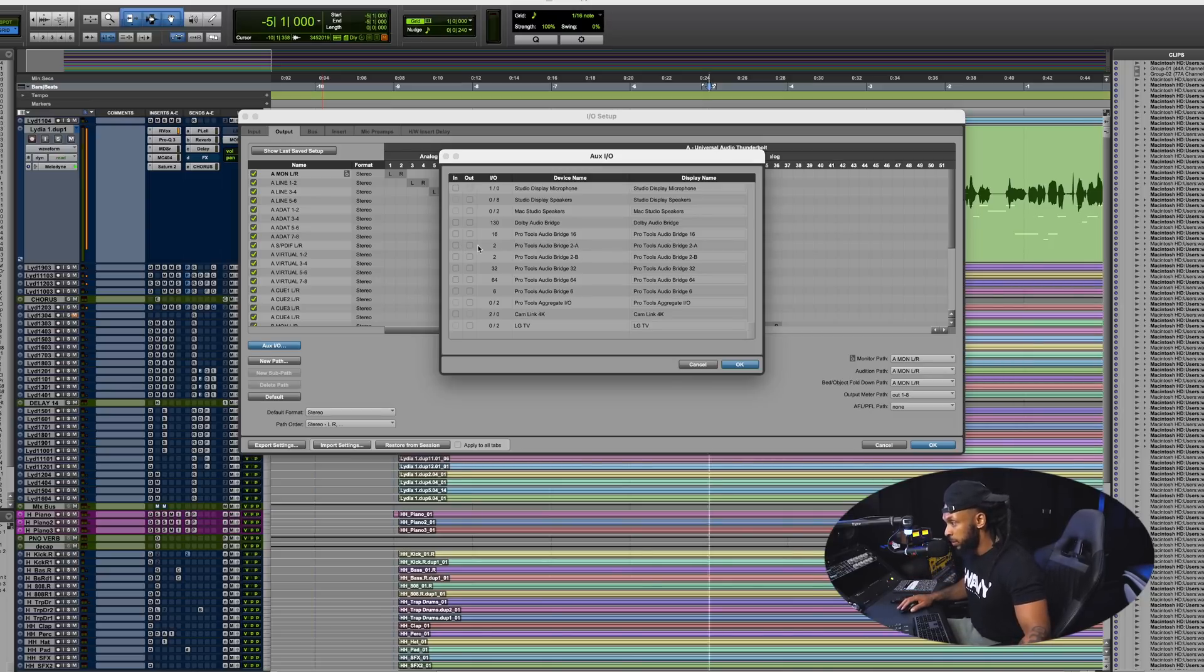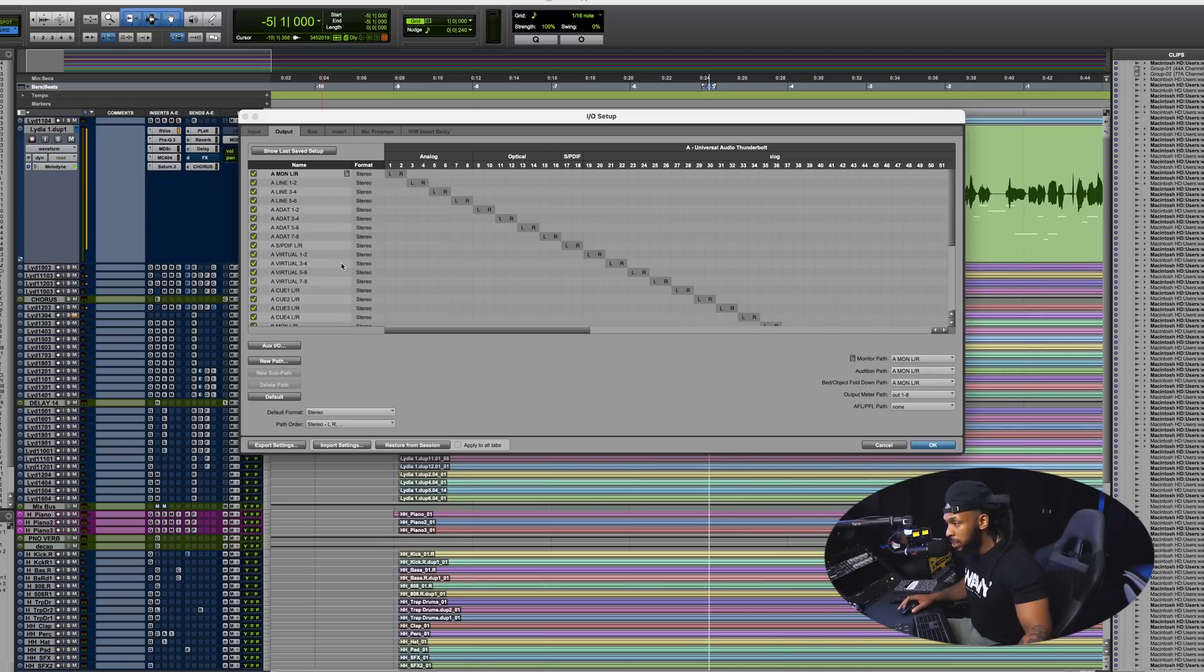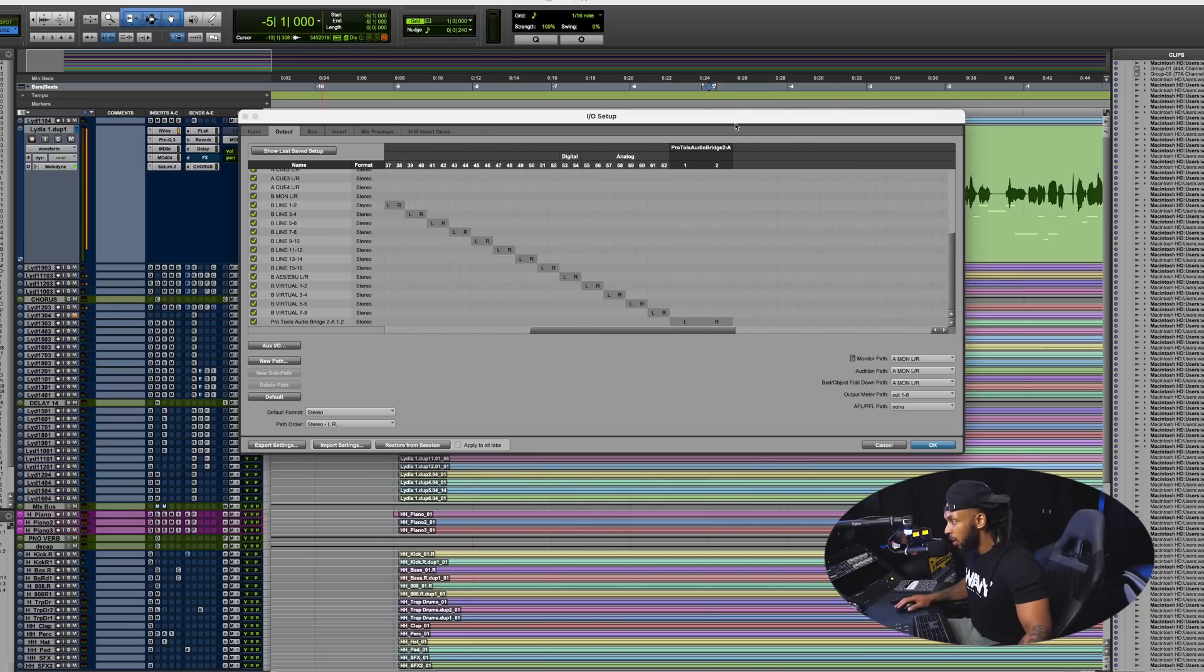One thing I would do is just go ahead and create a Pro Tools Audio bridge, so let's say I want to go out of Pro Tools two channels. I would create that and hit okay. Once I do that you will see that the new audio bridge tab has been created and there are some outputs available.